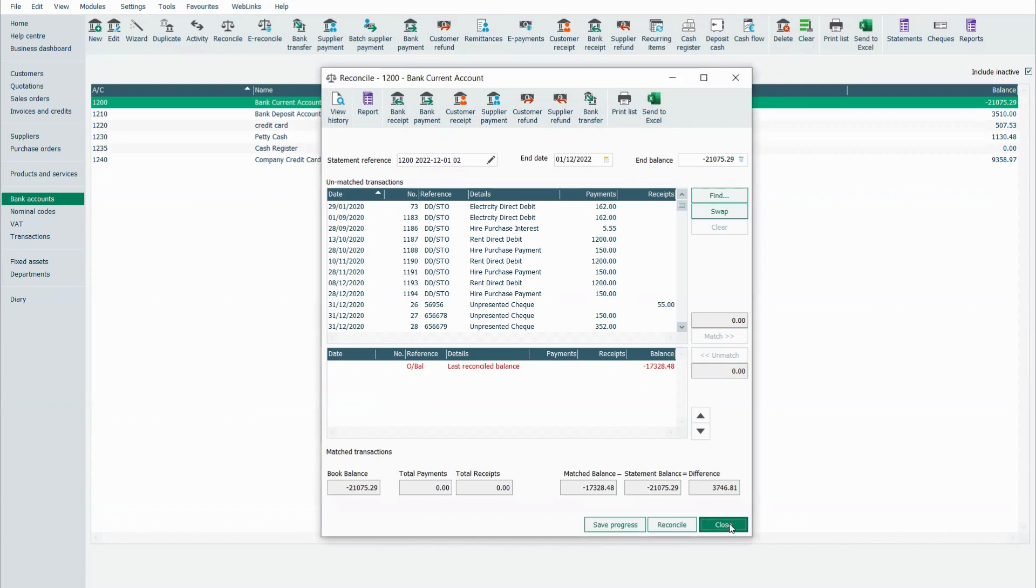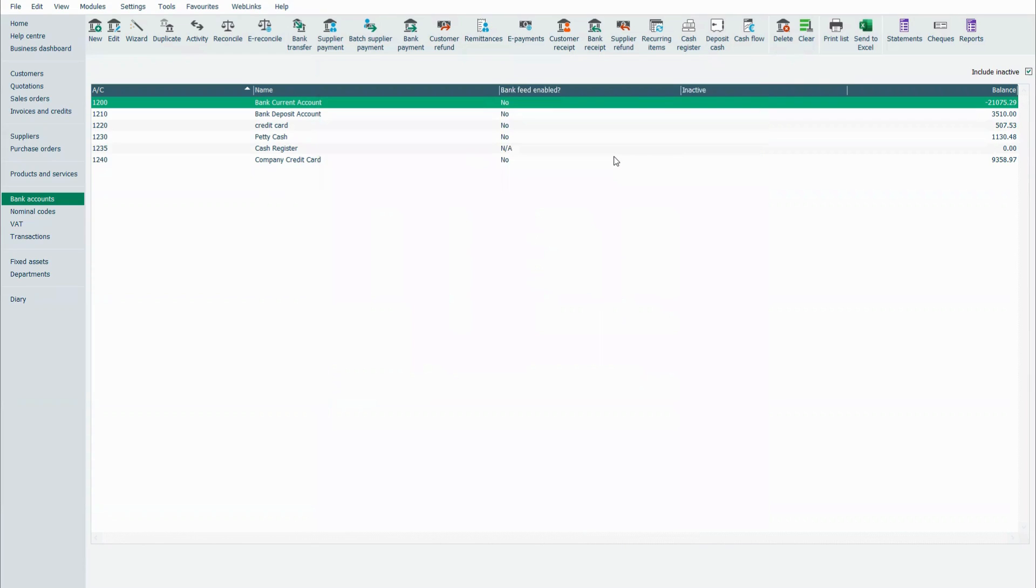I'm just going to close out of there for a moment. And that is our bank reconciliation. Thank you.